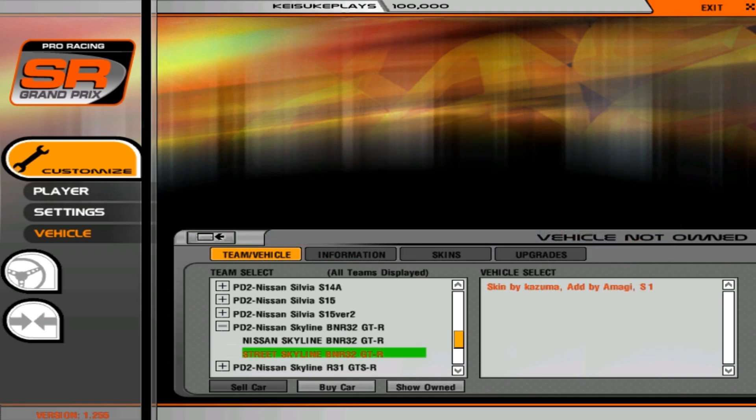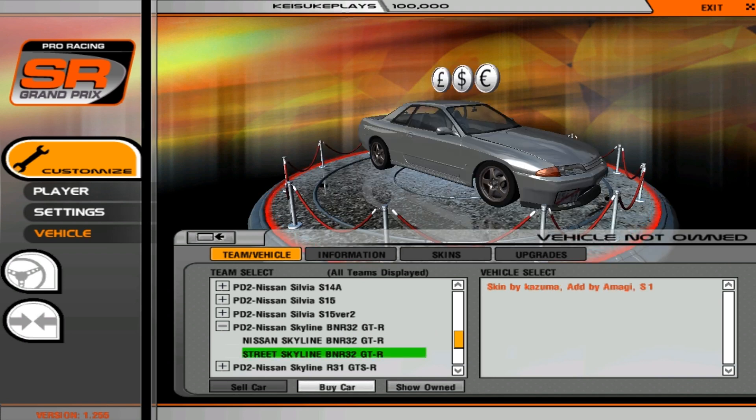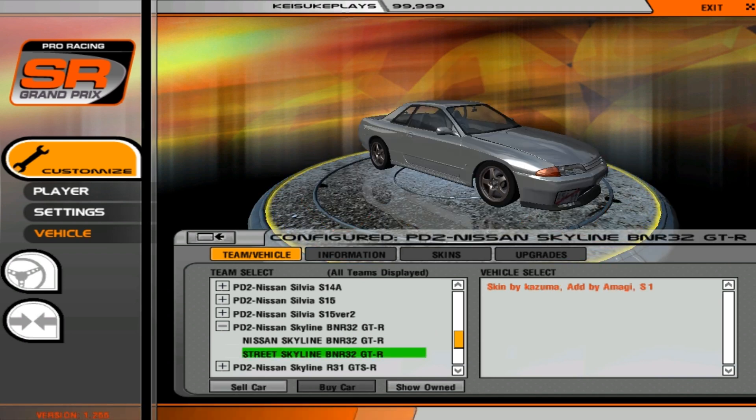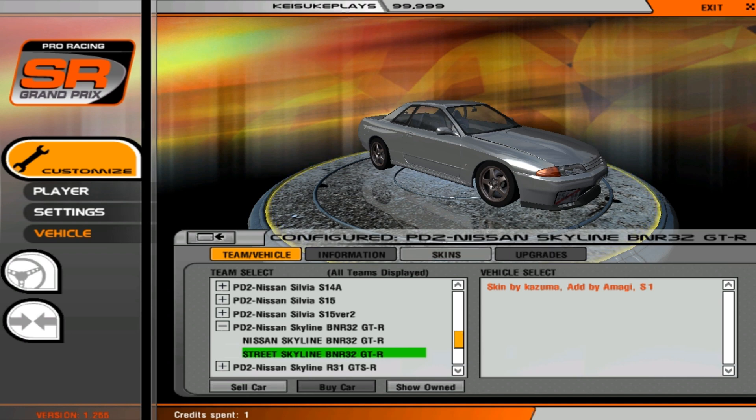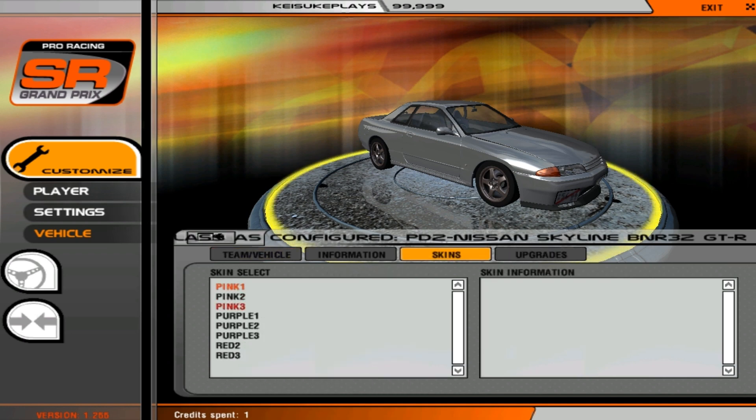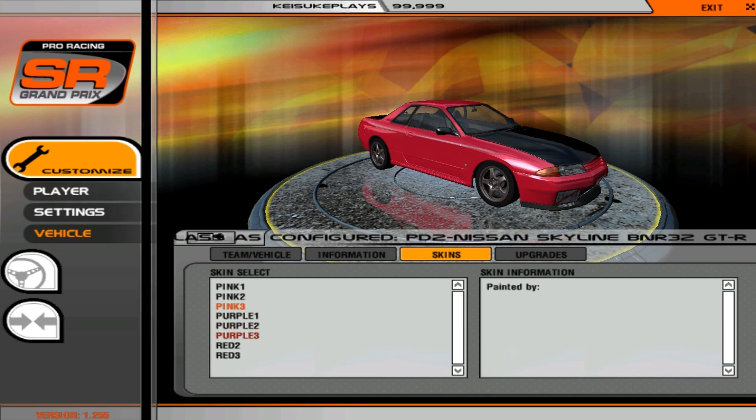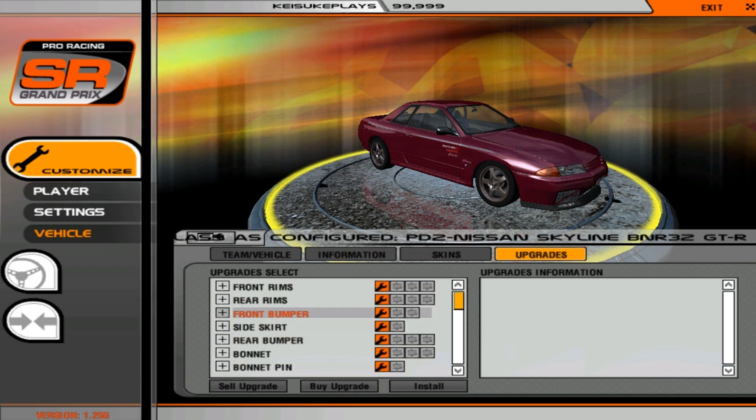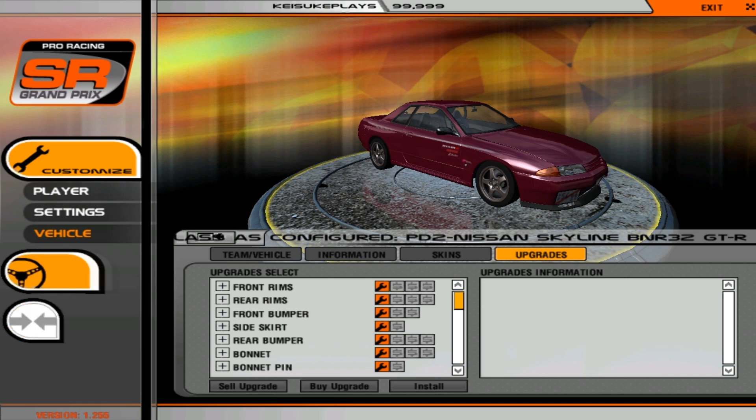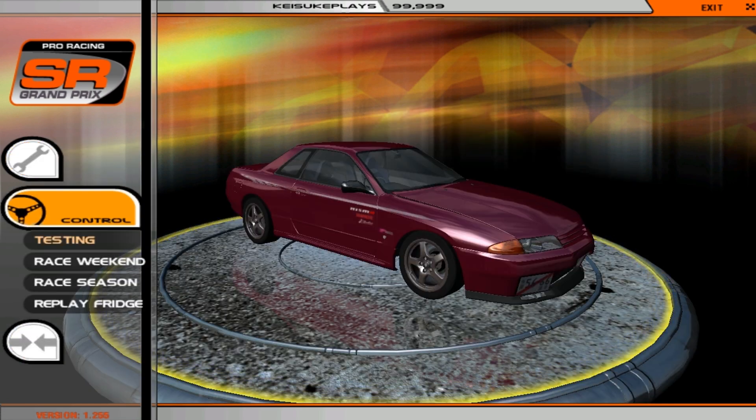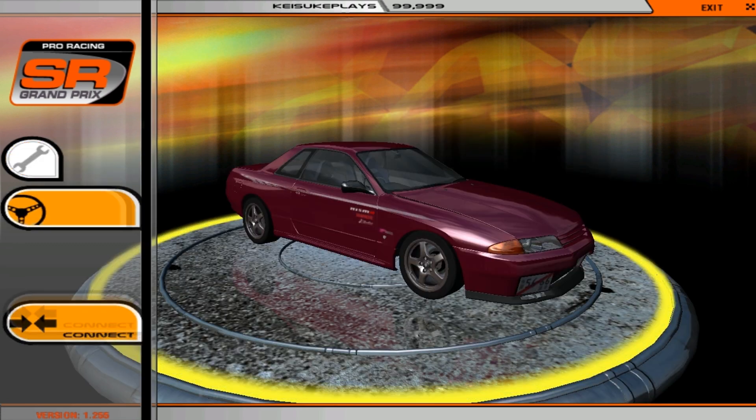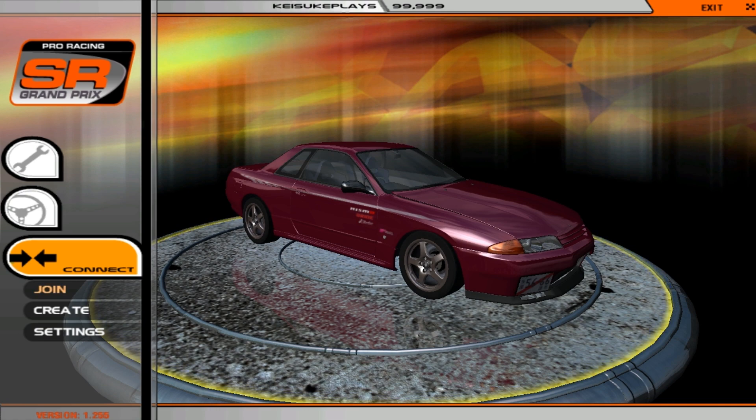Just buy the car, and there you go. Just do the skins you want, something like that, whatever you want. And just go to upgrades. And after you've done it, you can either just go on testing, race, whatever you want, or just go online with join.